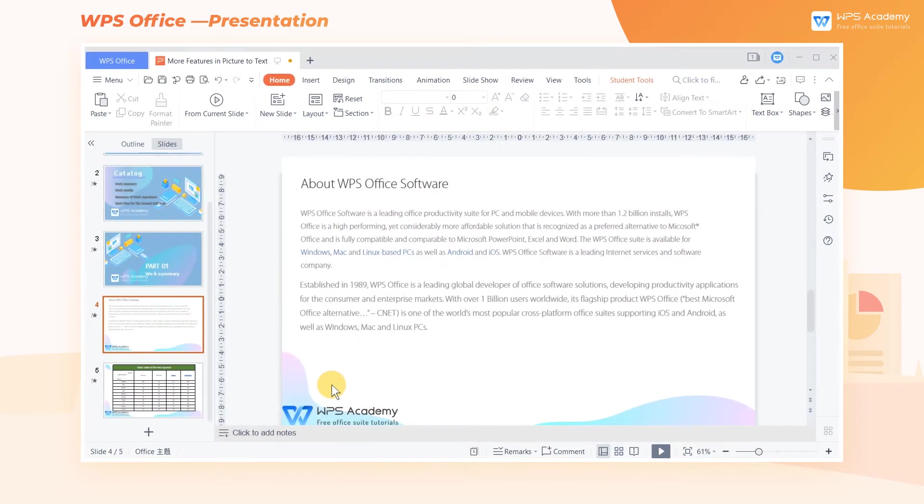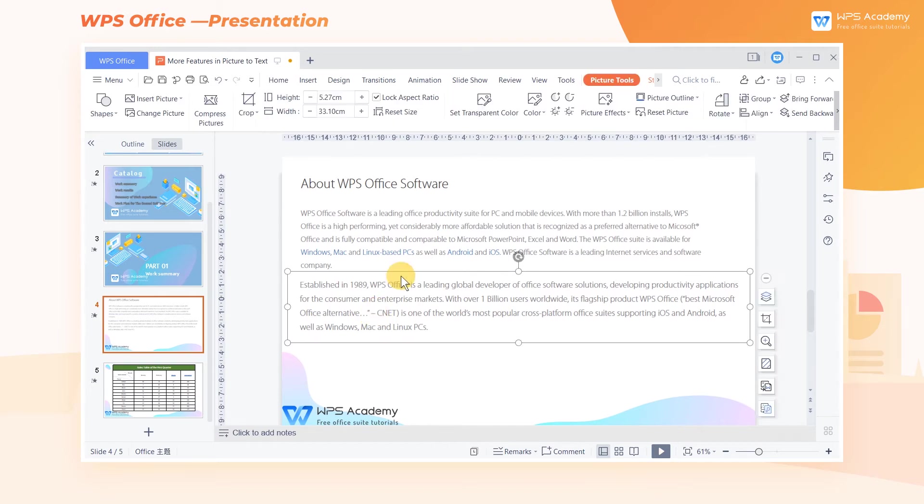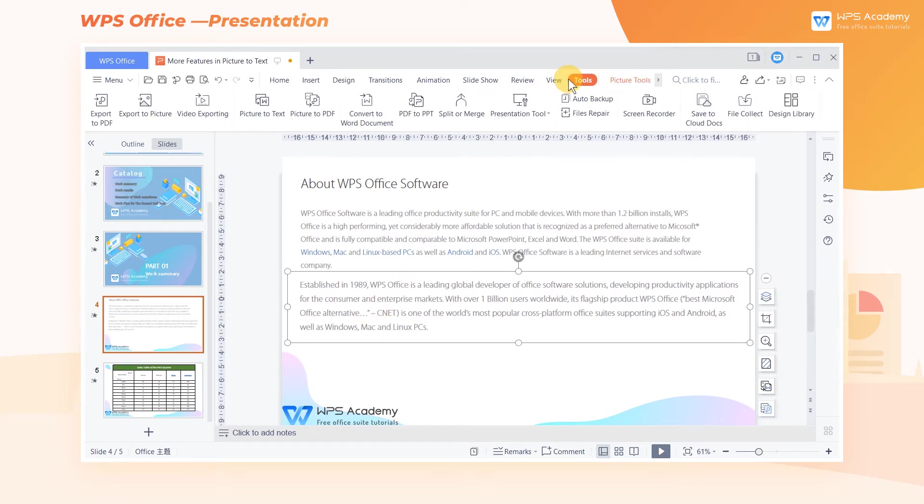WPS Presentation is relatively more convenient to operate, which can be completed within WPS Presentation. Select the picture, then click the Tool tab above, and finally click Picture to Text.